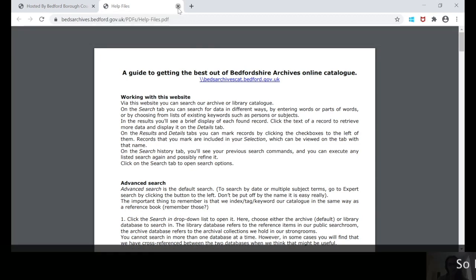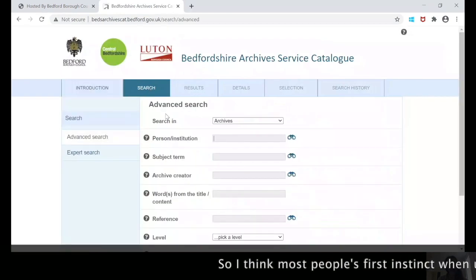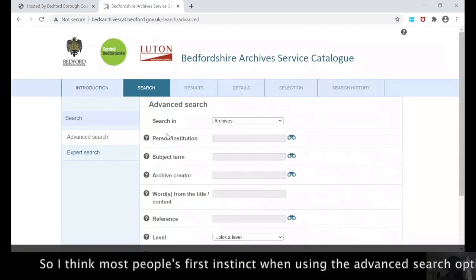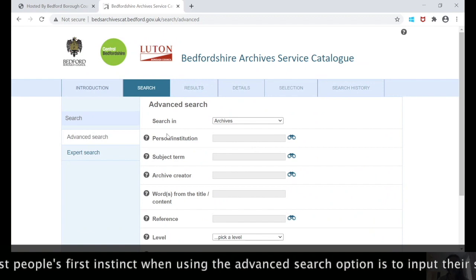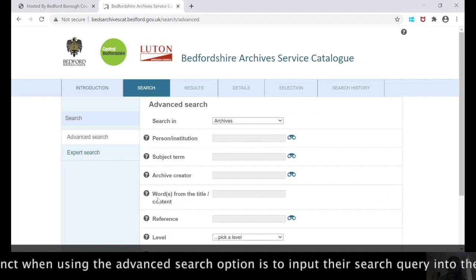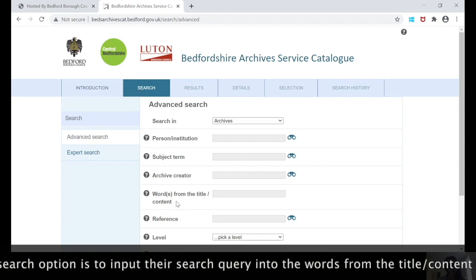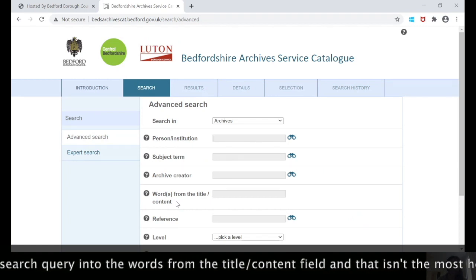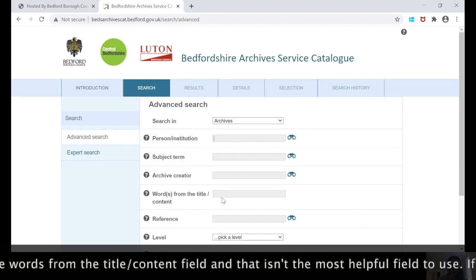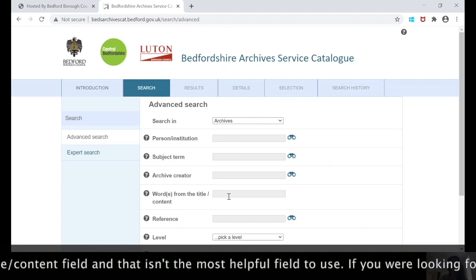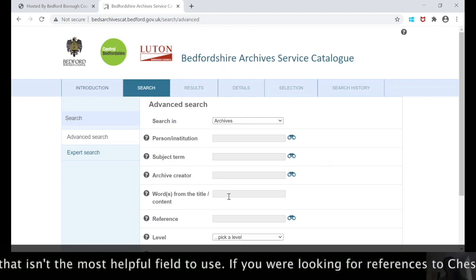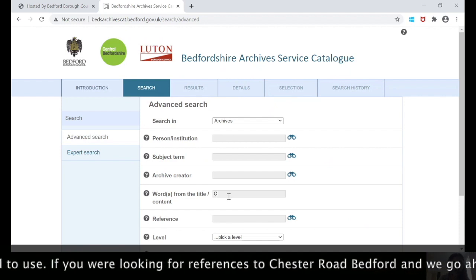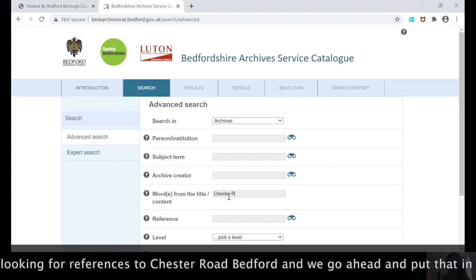If we enter the catalogue and click search, I think most people's first instinct when using the advanced search option is to input their search query into the words from title content field, and that isn't the most helpful field to use. As an example, say you were looking for references relating to Chester Road Bedford, we'll just go ahead and put that in.